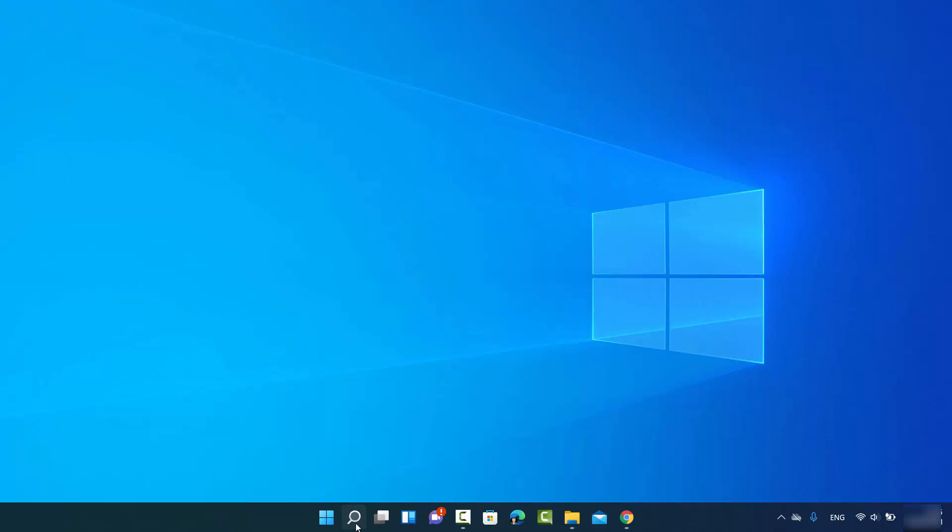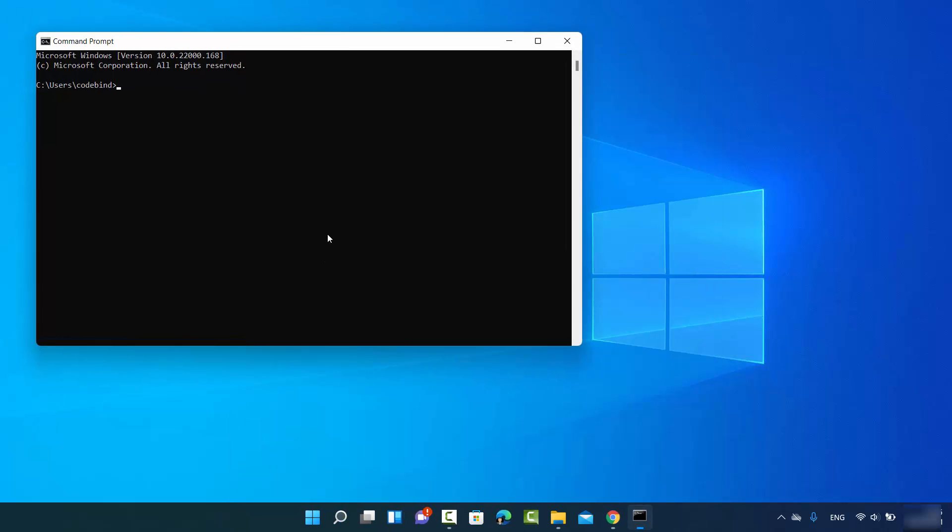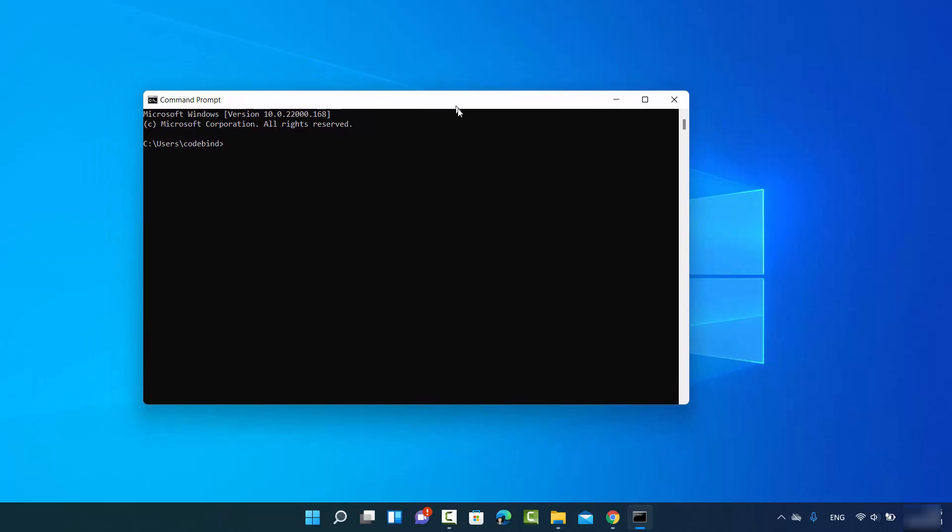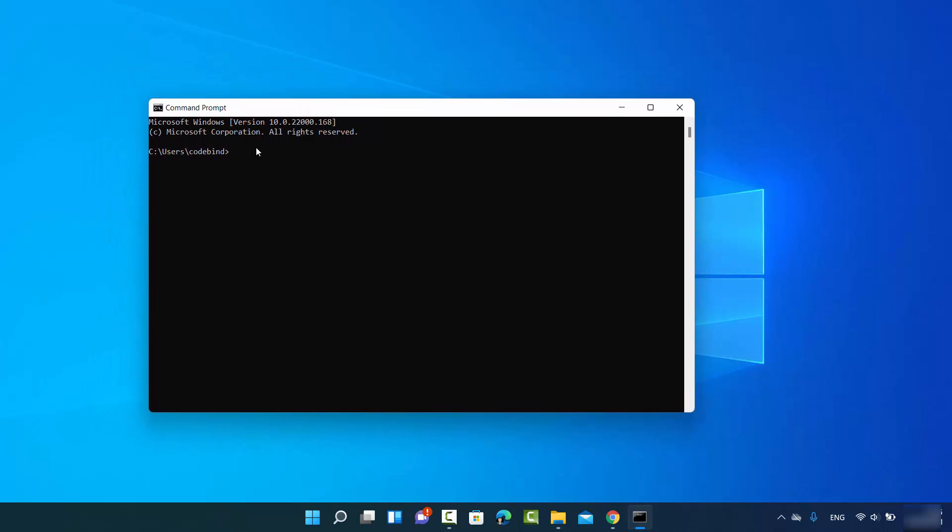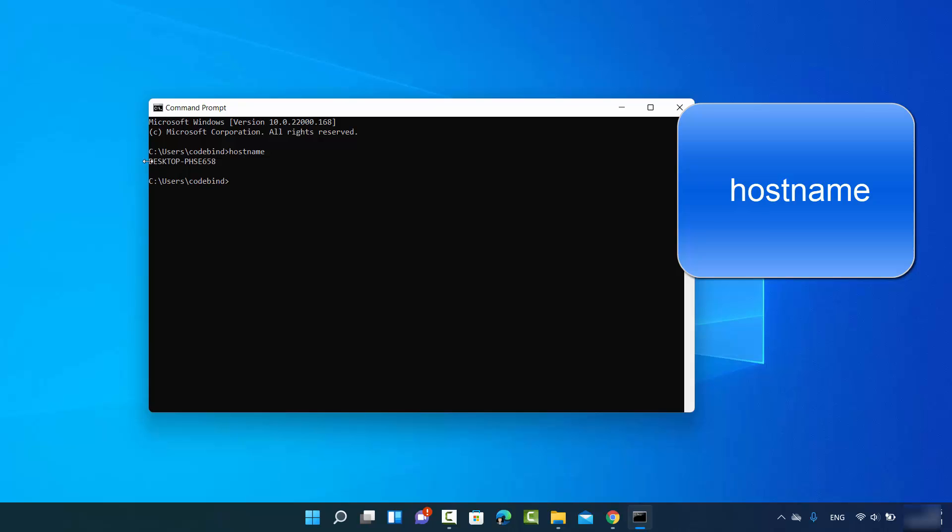So anyway, you just need to open the command prompt. And in the command prompt, what you need to do is just type hostname here. So just type hostname and then press enter, and whatever result you see here - I see desktop-hyphen-PHSE something - so this is your PC name or your computer name.